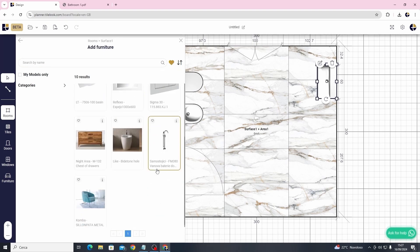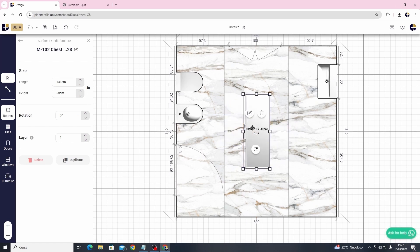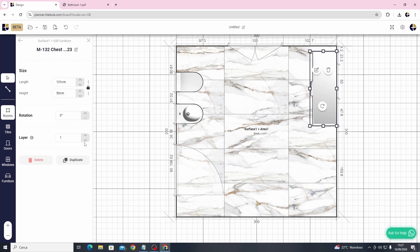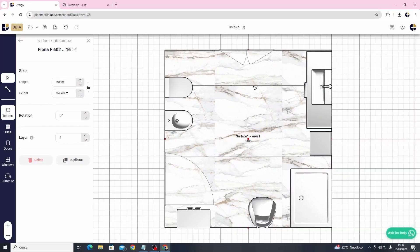In this example we want to place the cabinet under the sink so you just need to adjust the layer for the proper visualization. Now let's just continue by adding other models to complete the project.